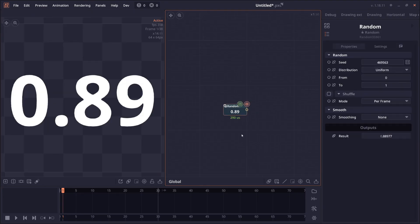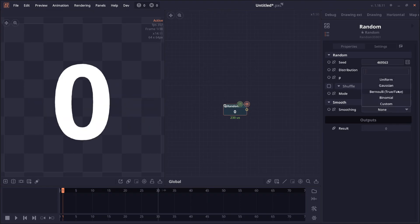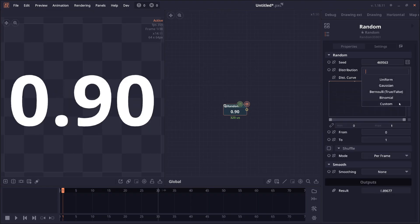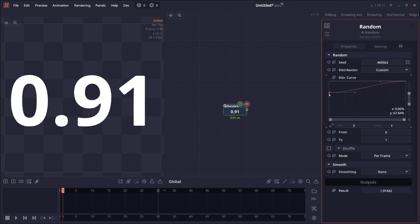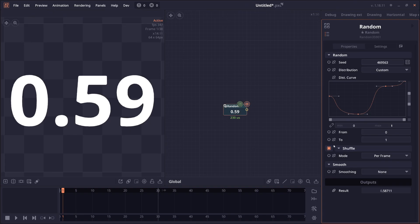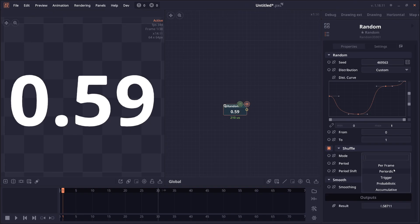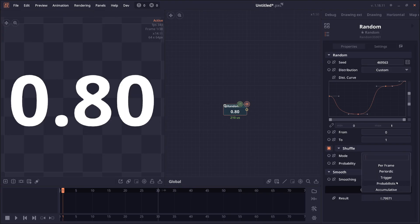The random node also got a number of improvement. You can now change the distribution function. So by default, it's going to be uniform. There are also other random function that you can add as well, including a custom one where you can define distribution curve that you want. And then we have a shuffle mode. Now you will have more control over shuffling. You can have it shuffle every frame, every N frame. You can have it based on trigger or based on other properties.